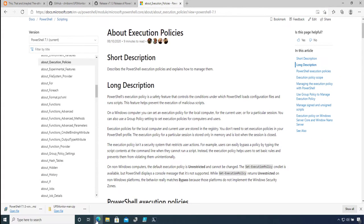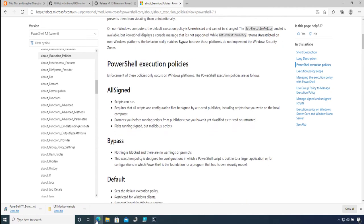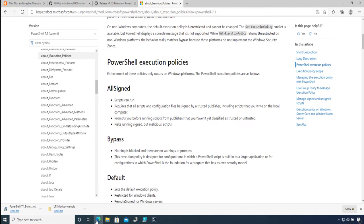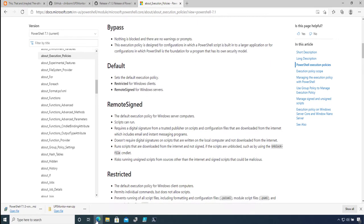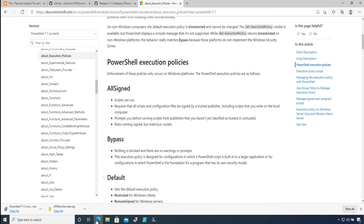policies. In summary, you can have different types of execution policies ranging from AllSigned, which is the most secure because anything that is not signed will not execute, to the least restrictive being Bypassed. Now if I scroll down, I am interested in one particular command, which is Get-ExecutionPolicy. So